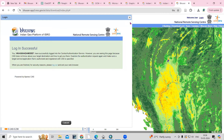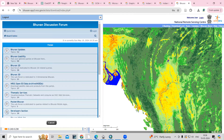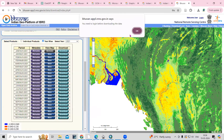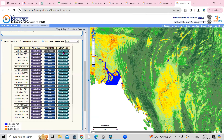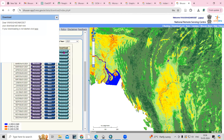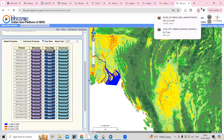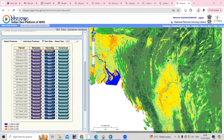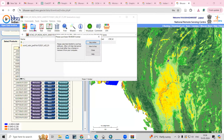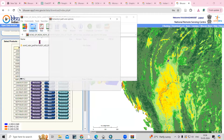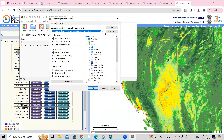I already have an account, so I'll directly log in. I have successfully logged in. Now I'll click on the Download option — once I click on Download, it will start downloading automatically. You can see this file is downloaded. If you want to see this file in ArcMap or any other software, you just need to extract this file, so click here, click Extract, and provide the folder where you want to save it.